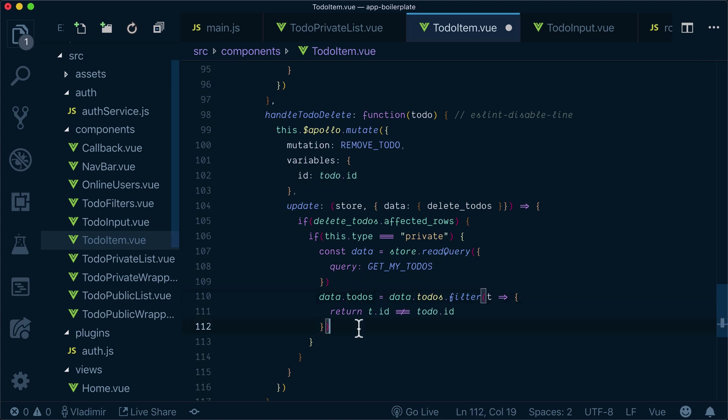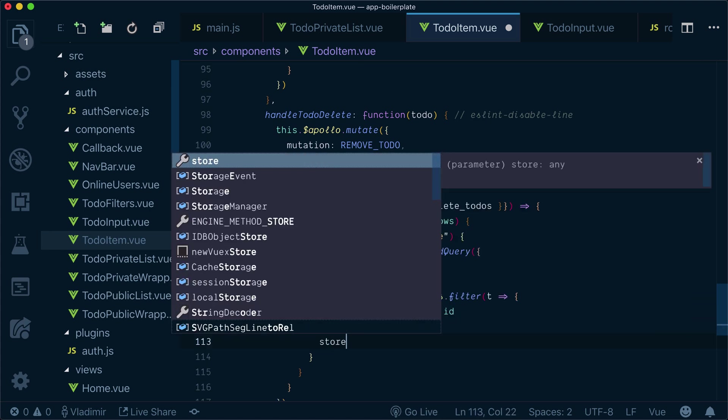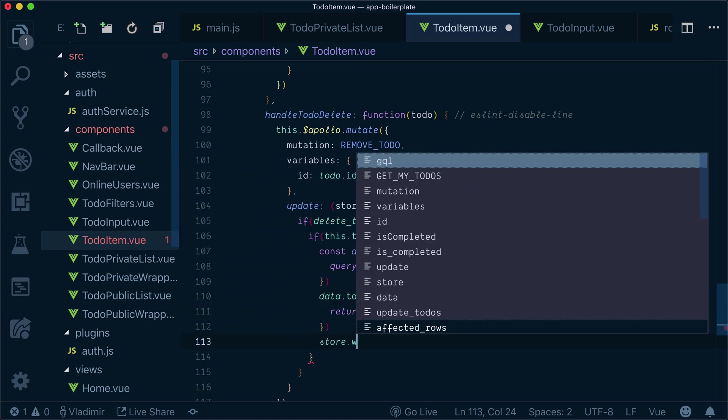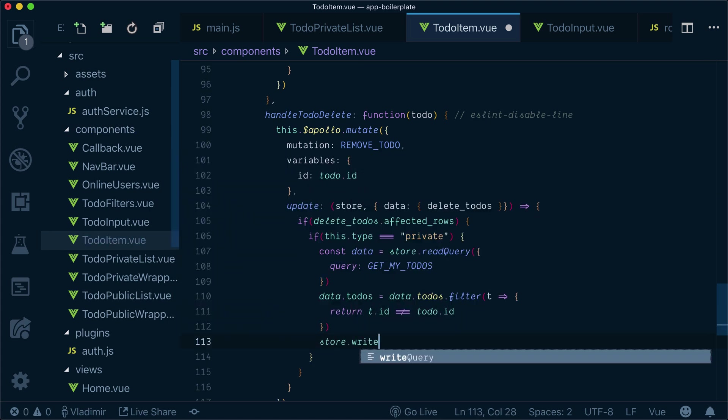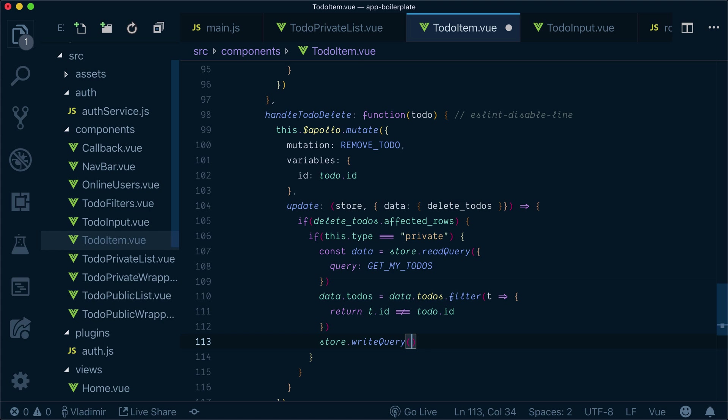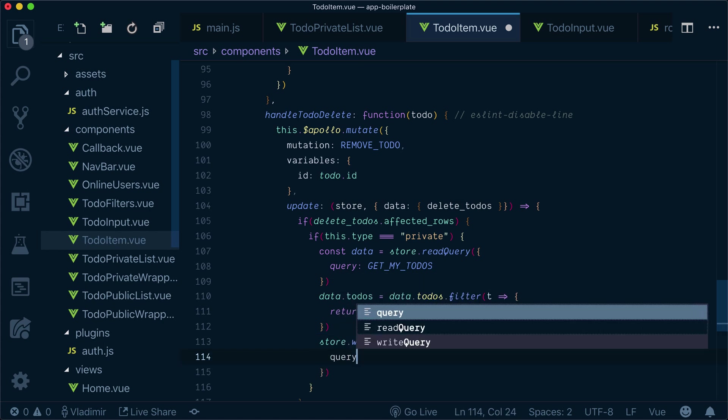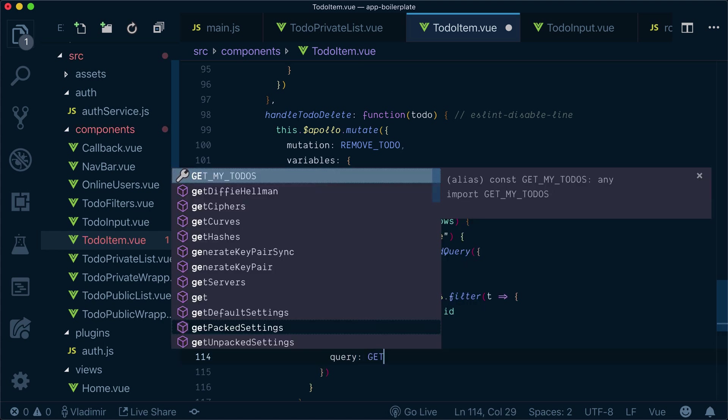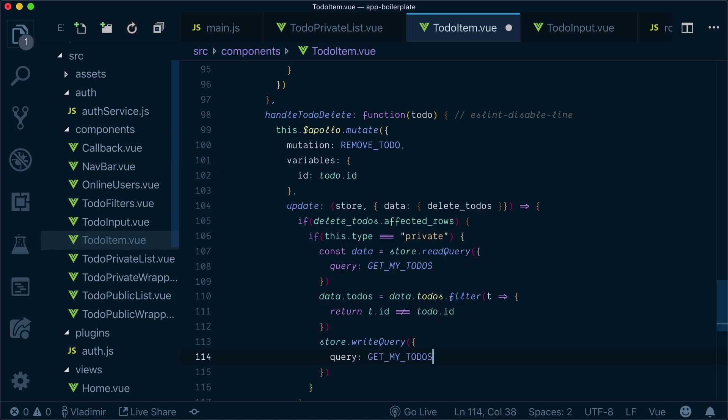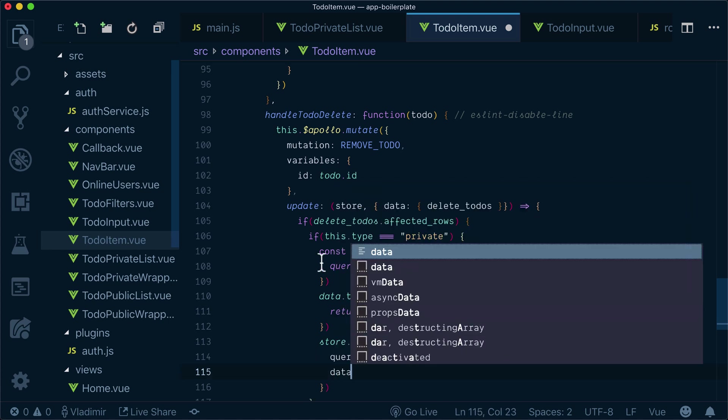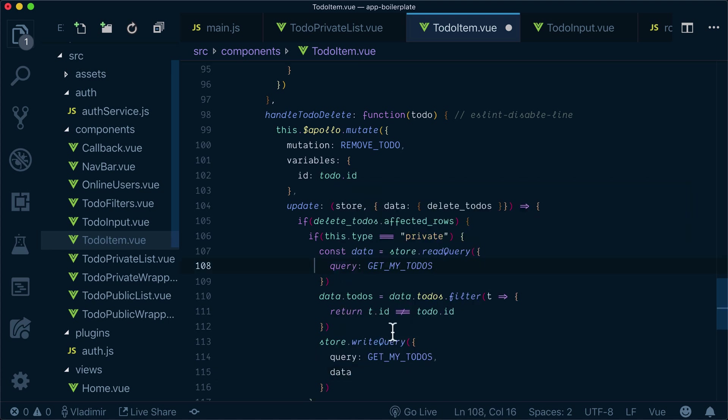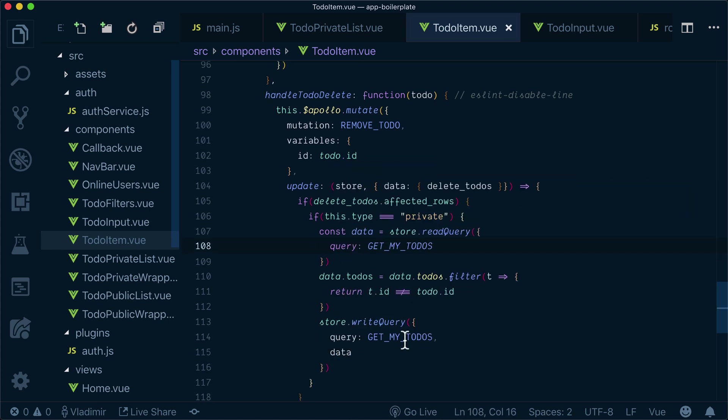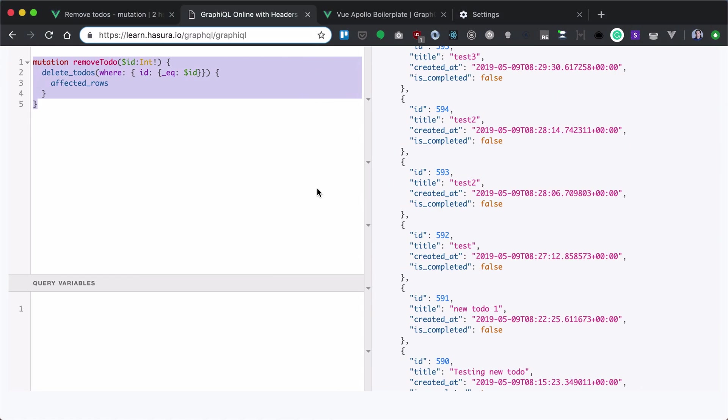And the last thing we need to do is write query. The query will be get my to-dos and the data will be the data. Let's see it's working.